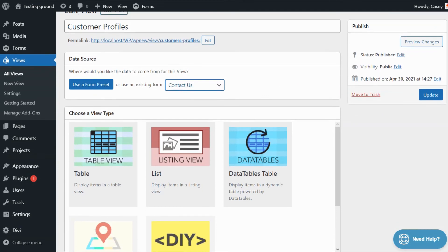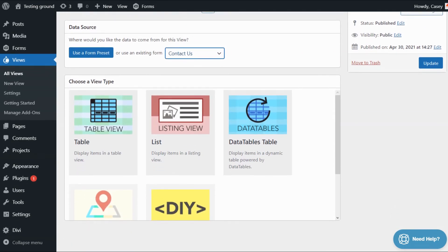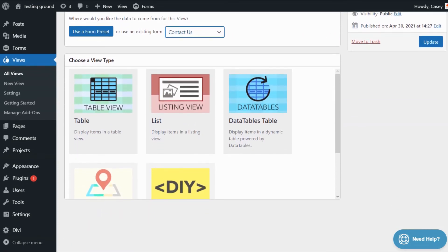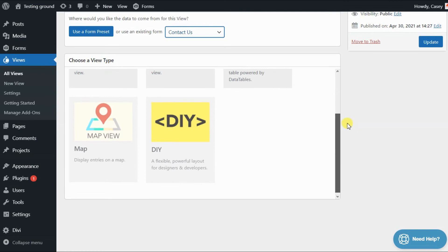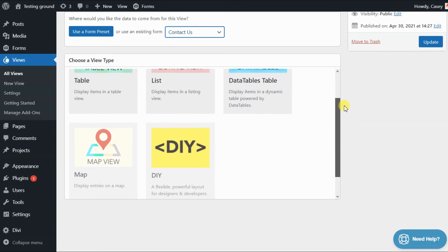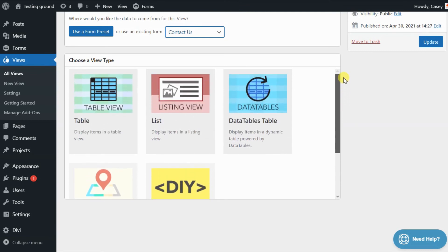As you can see, we're now prompted to choose a view type. There are five different view types in total, but depending on the license that you have, you may only have access to certain ones.